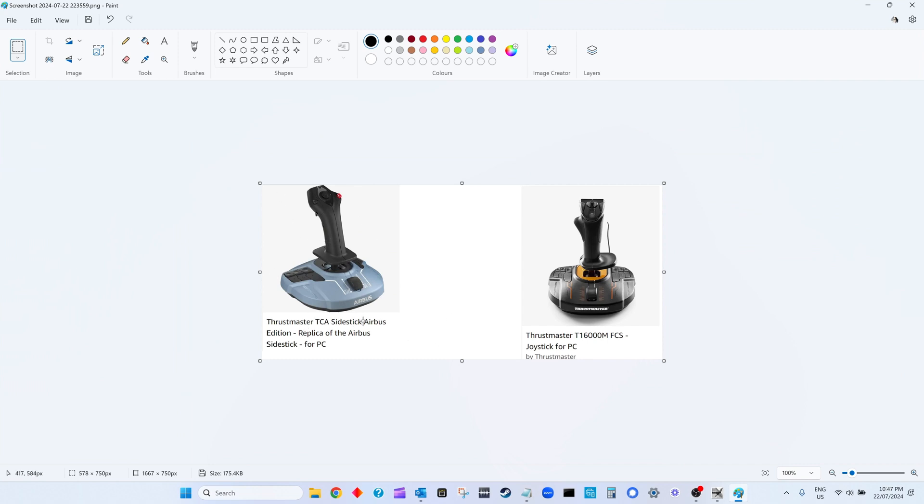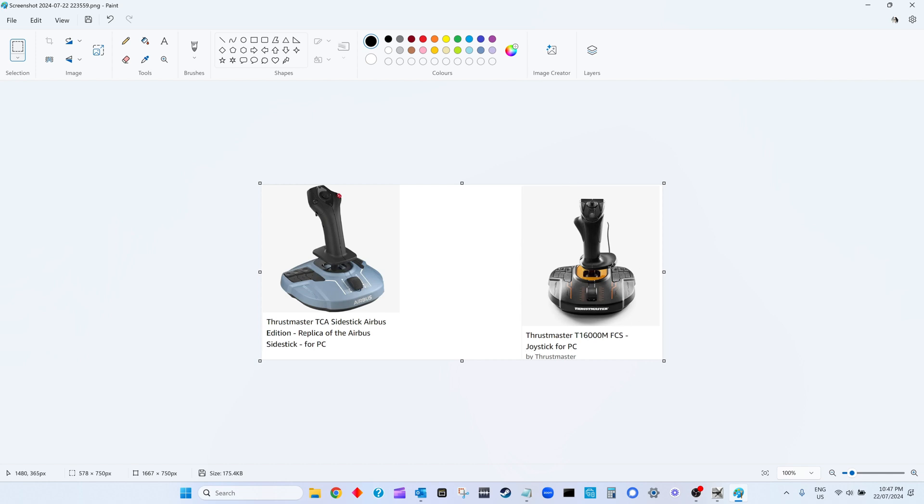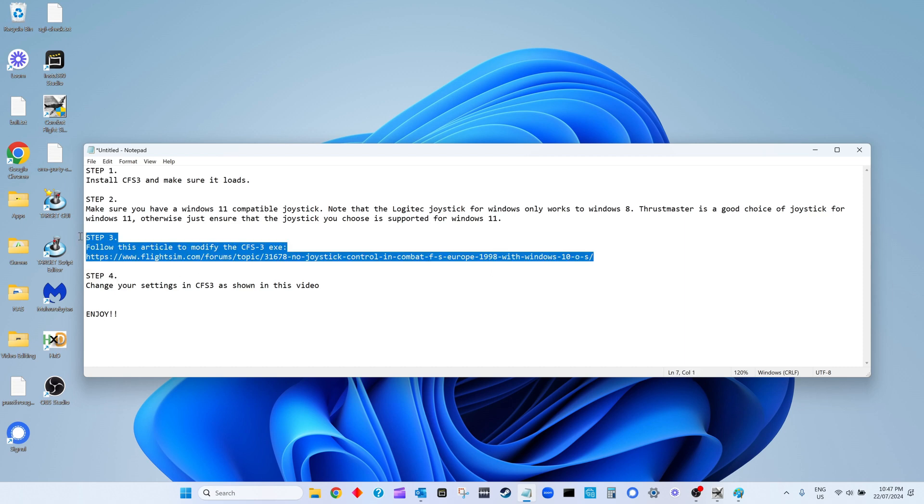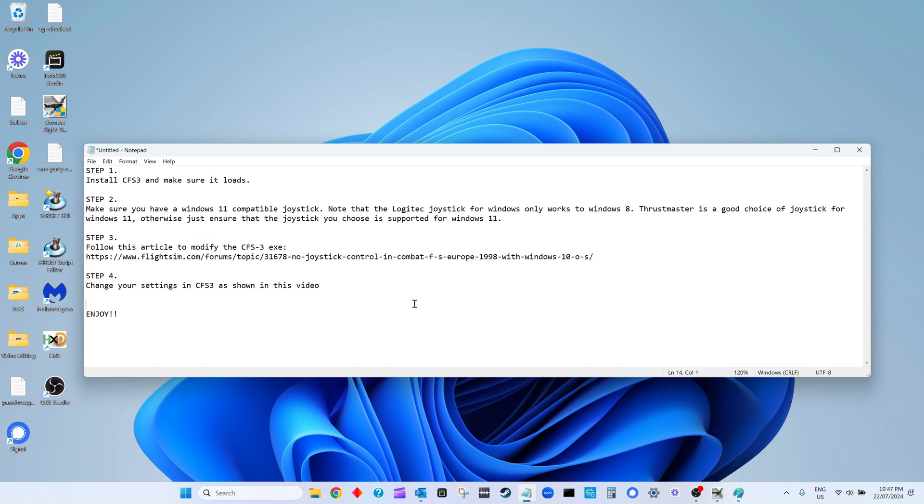This is the Thrustmaster TCA Sidestick Airbus Edition, but you don't have to get this particular one. You can just get the normal Thrustmaster. Step 3: go to this article here. You will have to pause the video and type this out, but I'll probably post the link in the description. Follow that article - it will show you how to modify the Combat Flight Simulator 3 executable.